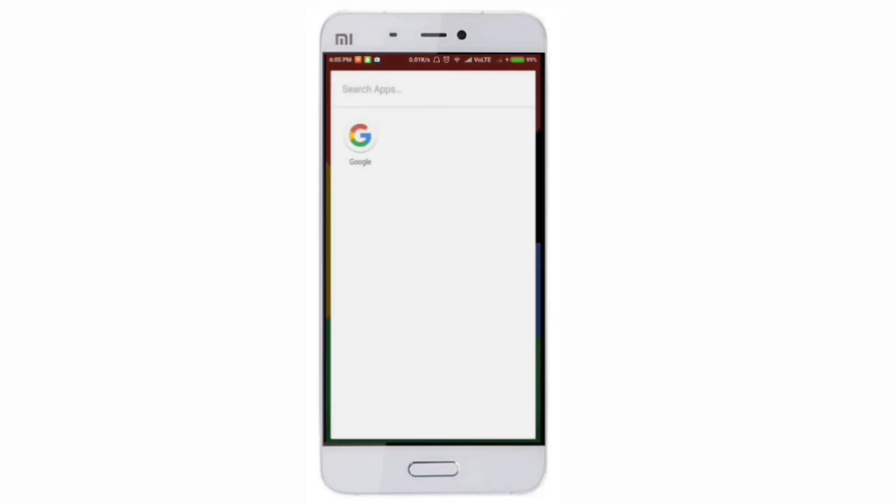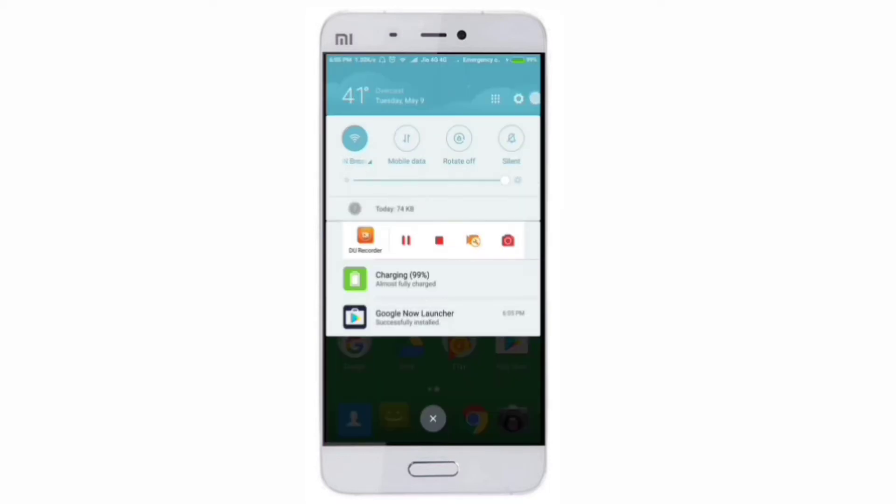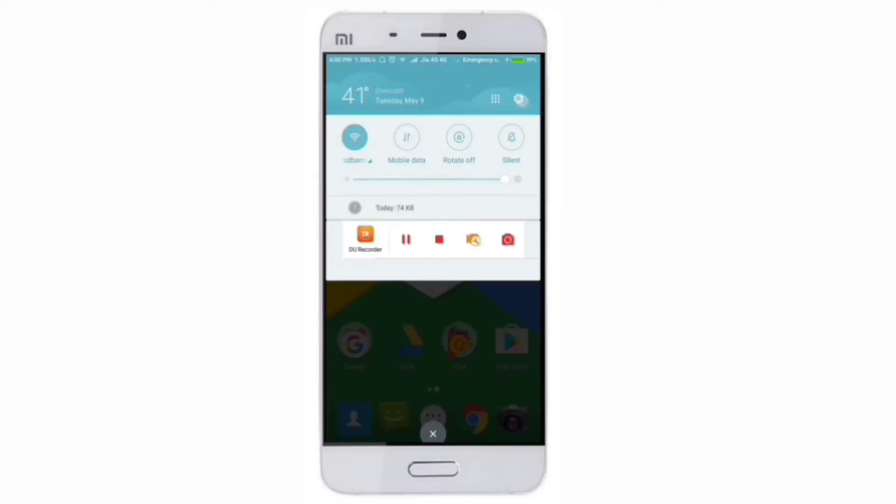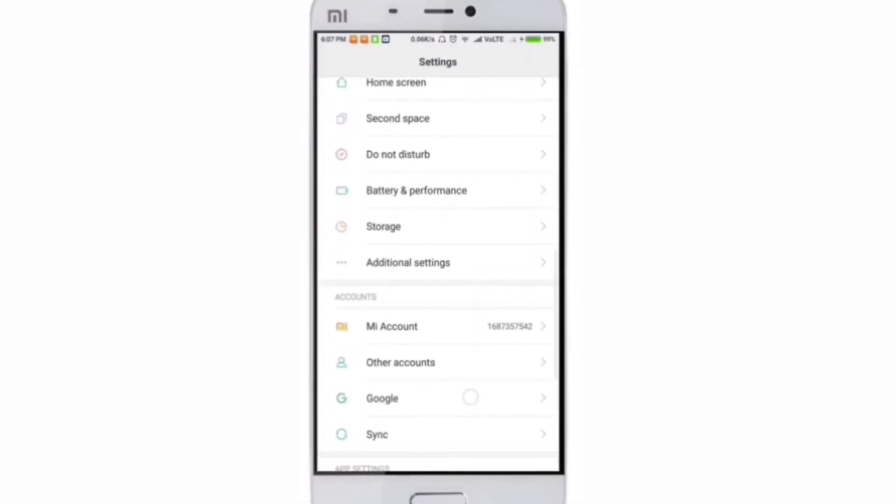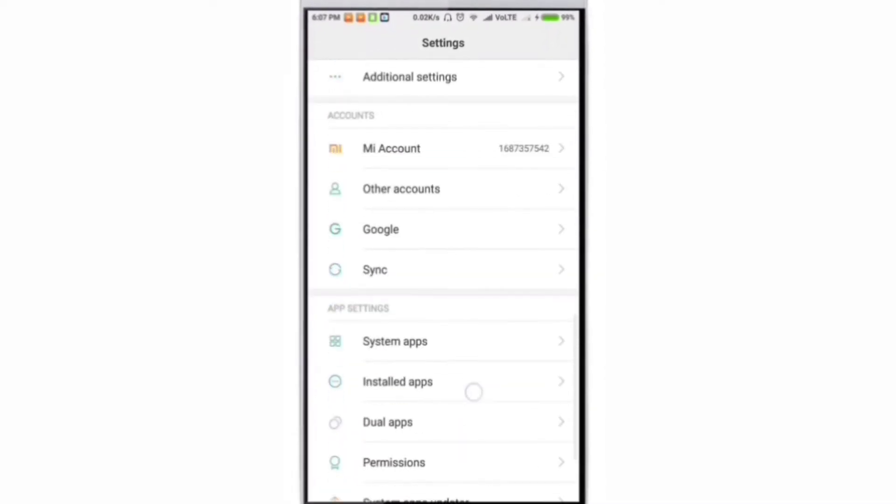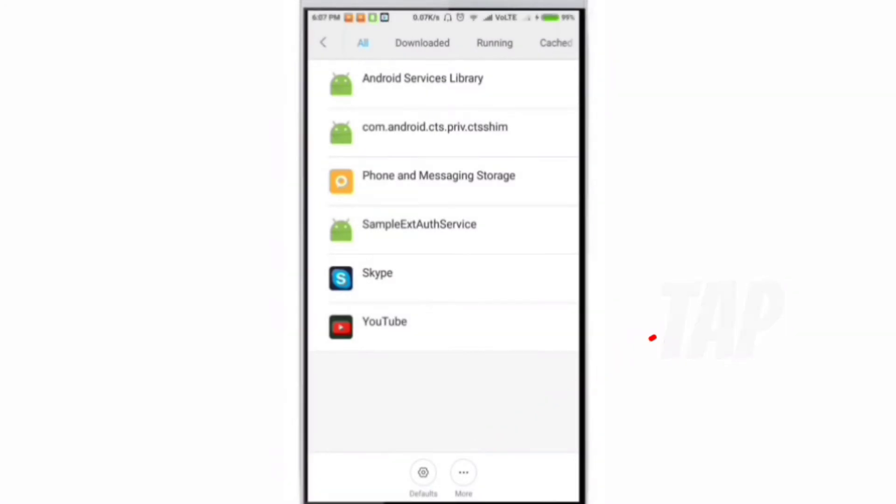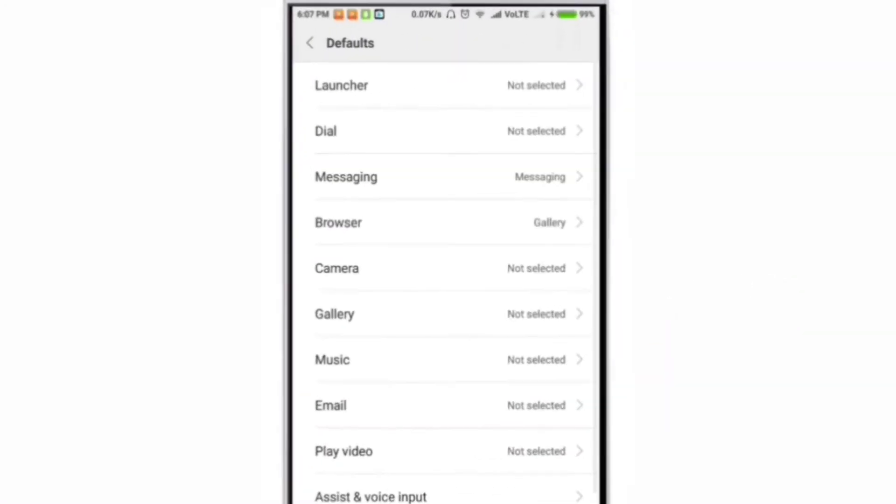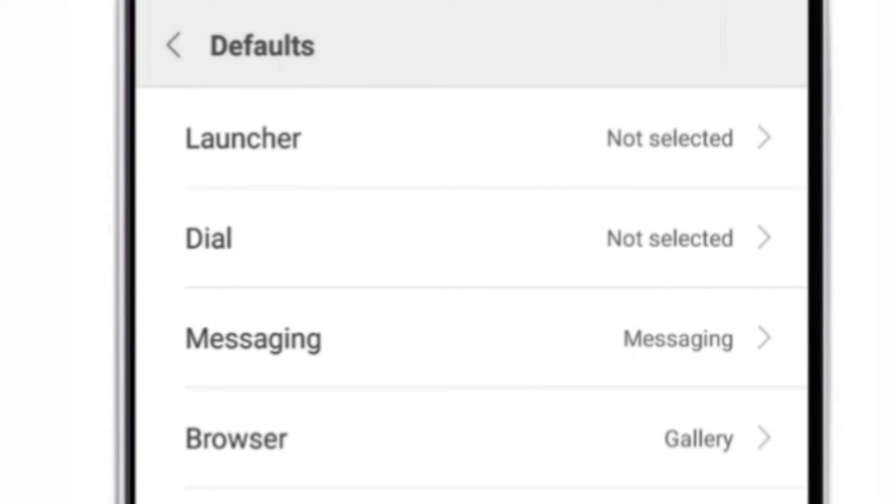I'm using Xiaomi Mi5 and you can fix it on all Xiaomi devices. Go to Settings, then go to Installed Apps. Once you're there, go to Defaults on the bottom.